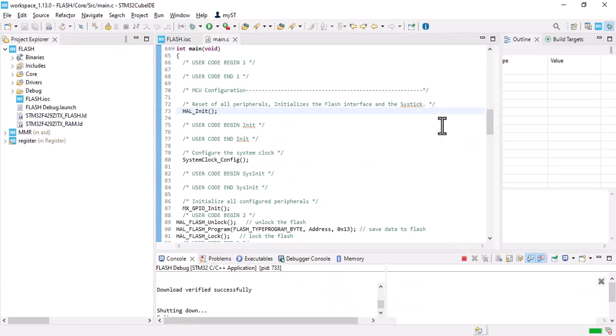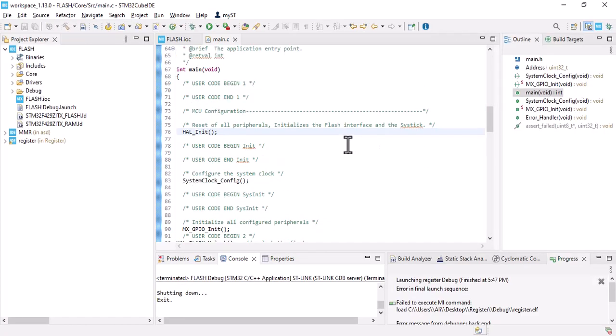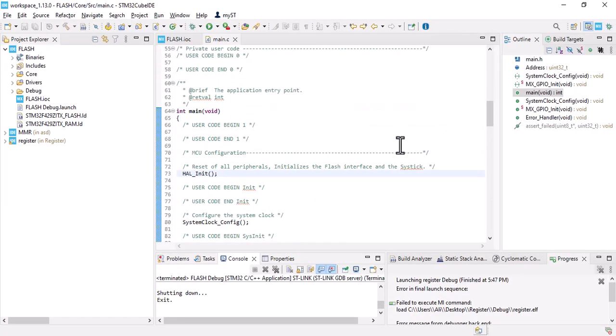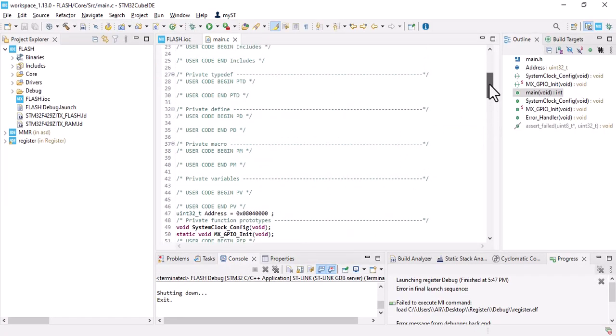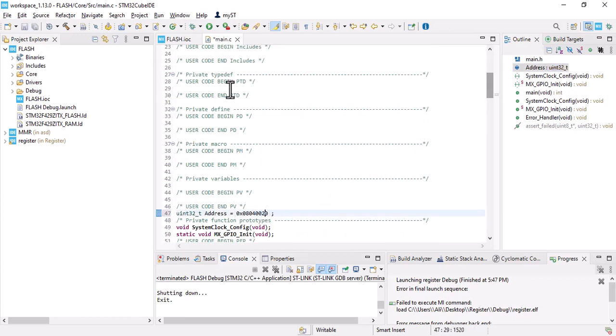So let's get back to the code. Here let's make some changes. Build it.